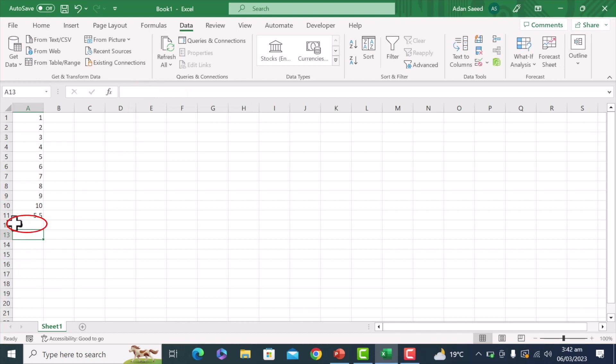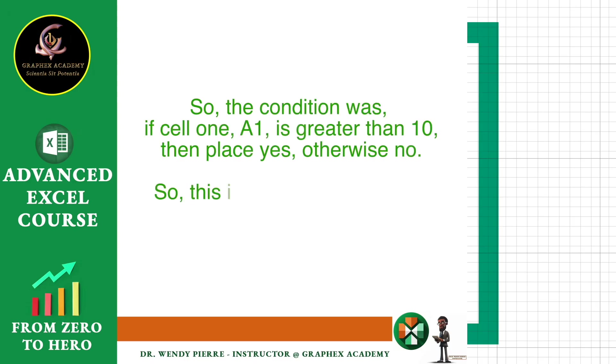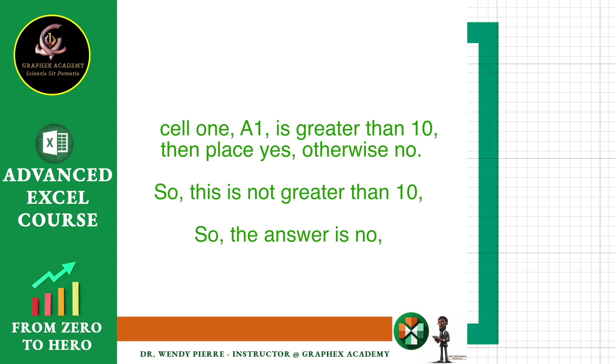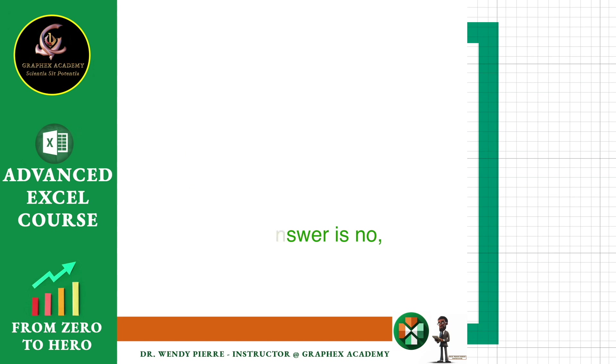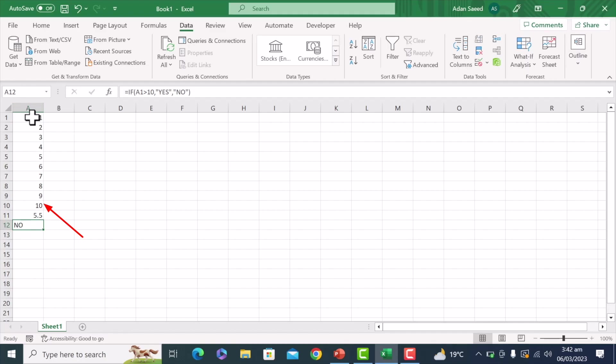So the condition was if cell A1 is greater than 10, then place yes, otherwise no. So this is not greater than 10, so the answer is no.